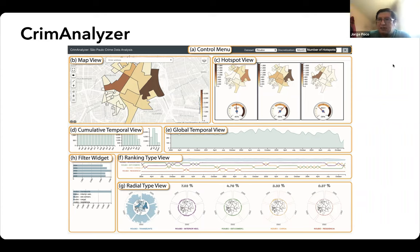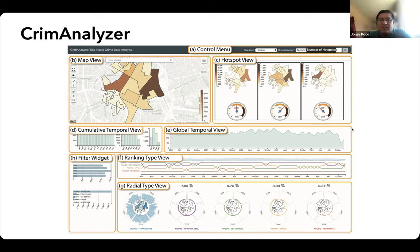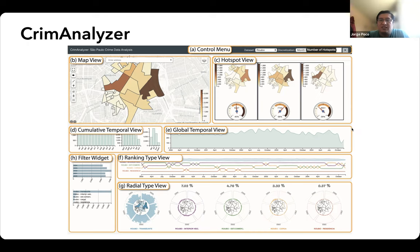Crime Analyzer can look complex at first, but it was done for specialists — people who work in security agencies in a city, or police who are trying to understand how different crime patterns happen in a city. It's not something regular citizens would use because there is too much information. This is a system done more specifically for analysts in security agencies, or people from the police trying to understand crime patterns.